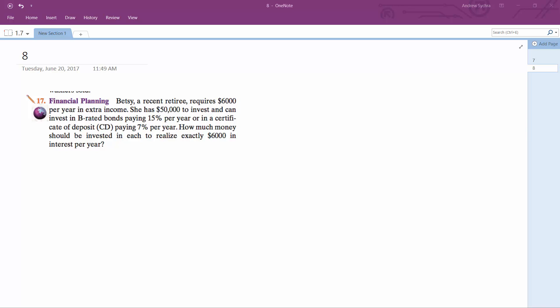So we want to know what kind of proportions of her $50,000 she needs to invest so she gets that $6,000 a year.